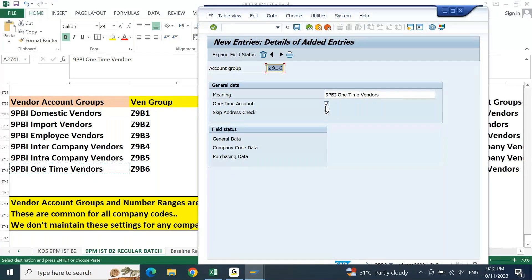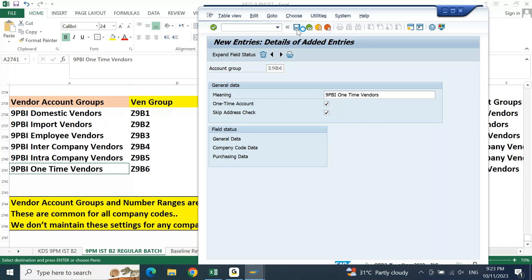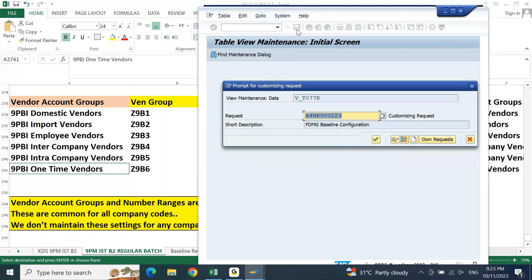The Skip Address Check functionality is applicable only for one-time vendors because there is no fixed address — that's why you can skip the address check. If you remove the one-time vendor flag, the skip address check option also gets grayed out. For one-time vendor, make sure you put both checkboxes. Then press Enter and click Save.